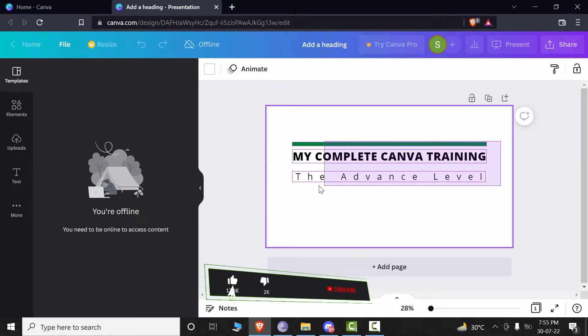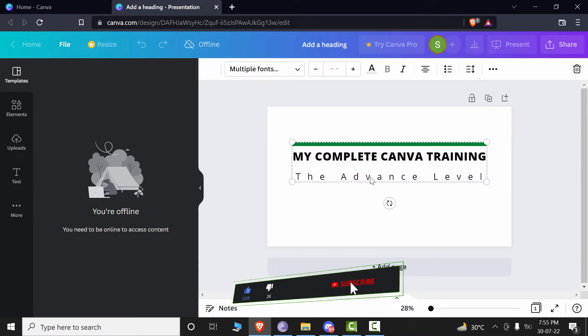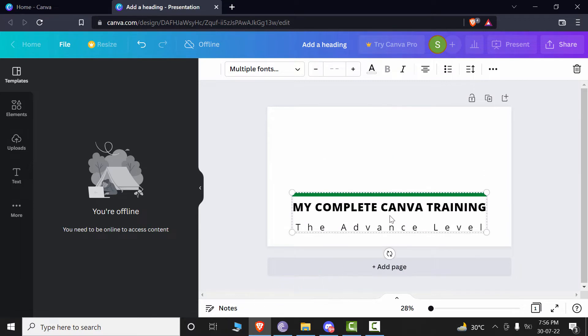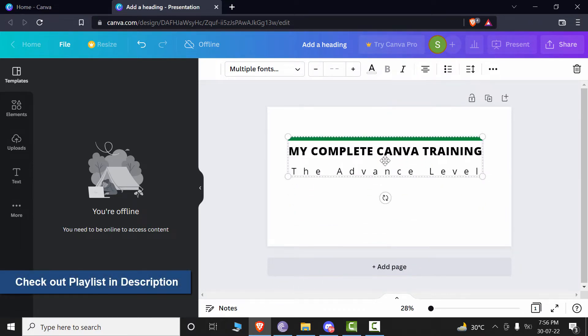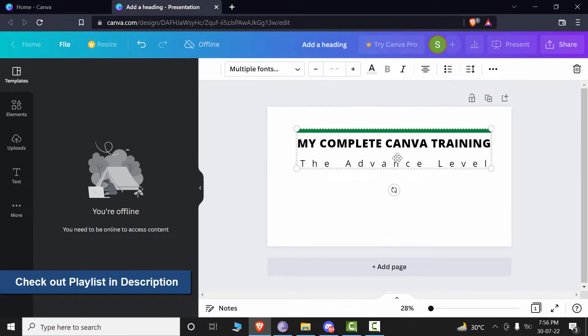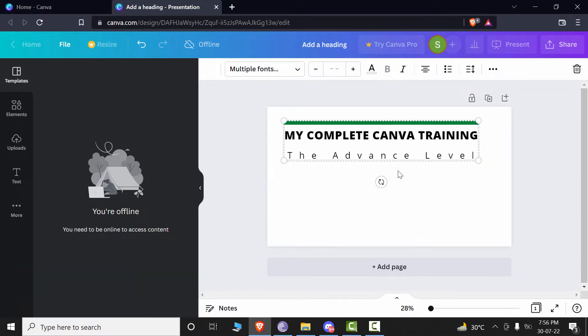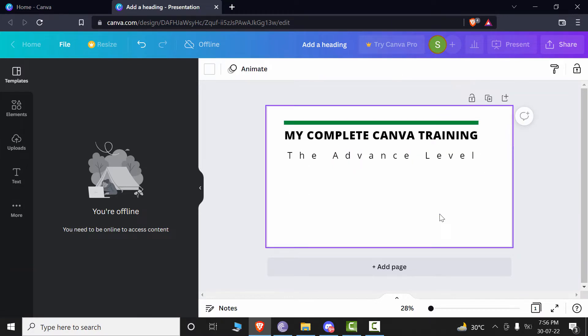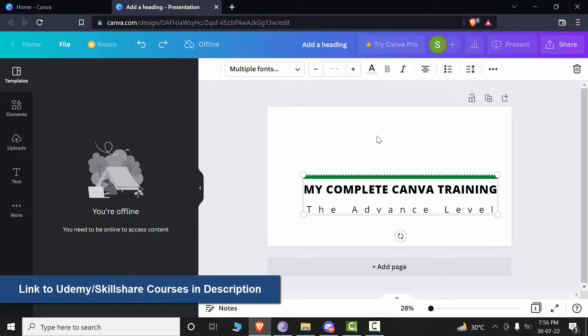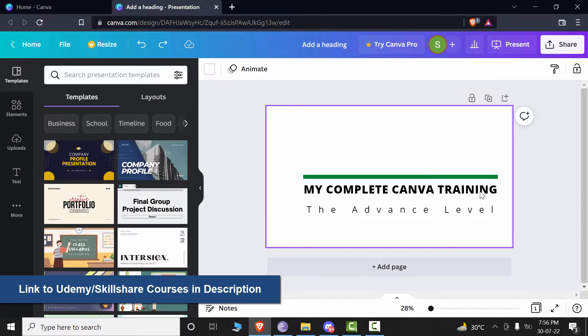If this is your first video in the Canva series, then I recommend you to find out the playlist that is attached in the description. This is a complete training playlist on YouTube. We have a complete course of Canva and if you want to join our this course or other amazing courses on Udemy or Skillshare, the link to both of these platforms are also in the description.